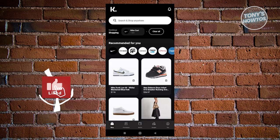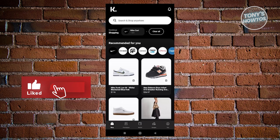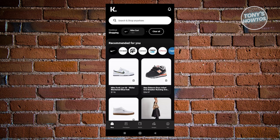Hey guys, welcome to Tony's How To Use. In this video, we'll be showing you Klarna Pay Later — the ultimate guide.